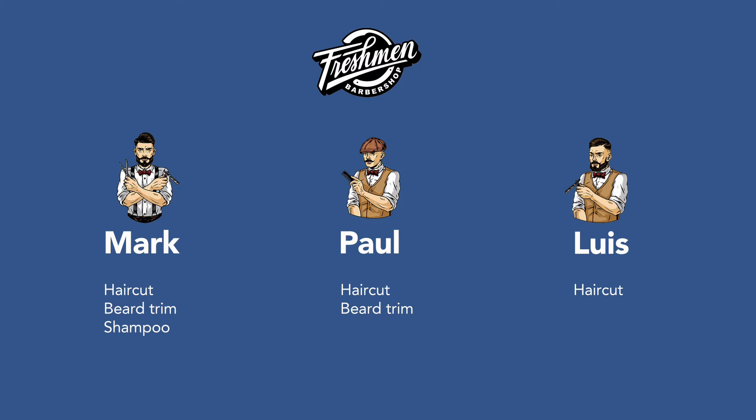Mark: haircut, beard trim and shampoo. Paul: haircut, beard trim. Louis: only haircut.